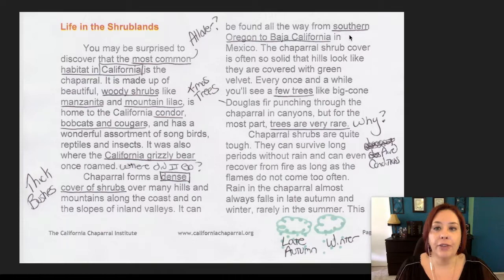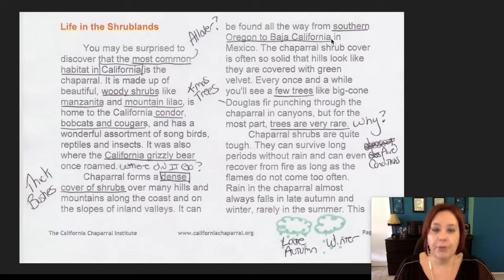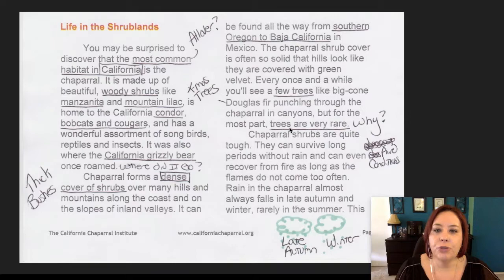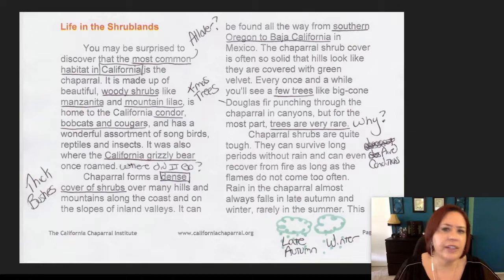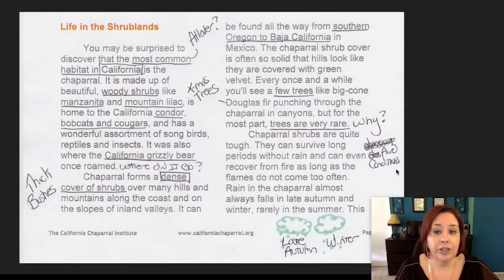If we go up here, we found out that the chaparral is found from Southern Oregon to Baja California. So again, this answers my question of where is the chaparral found. I underlined that there are few trees and trees are very rare — I wanted to know why we don't find trees in the chaparral. I also noted that the Douglas fir sounded like the name of a Christmas tree, so I was wondering: is this the same Douglas fir we sometimes find in the chaparral? Is that the Christmas tree we cut down and bring into our house? So I had a question there.